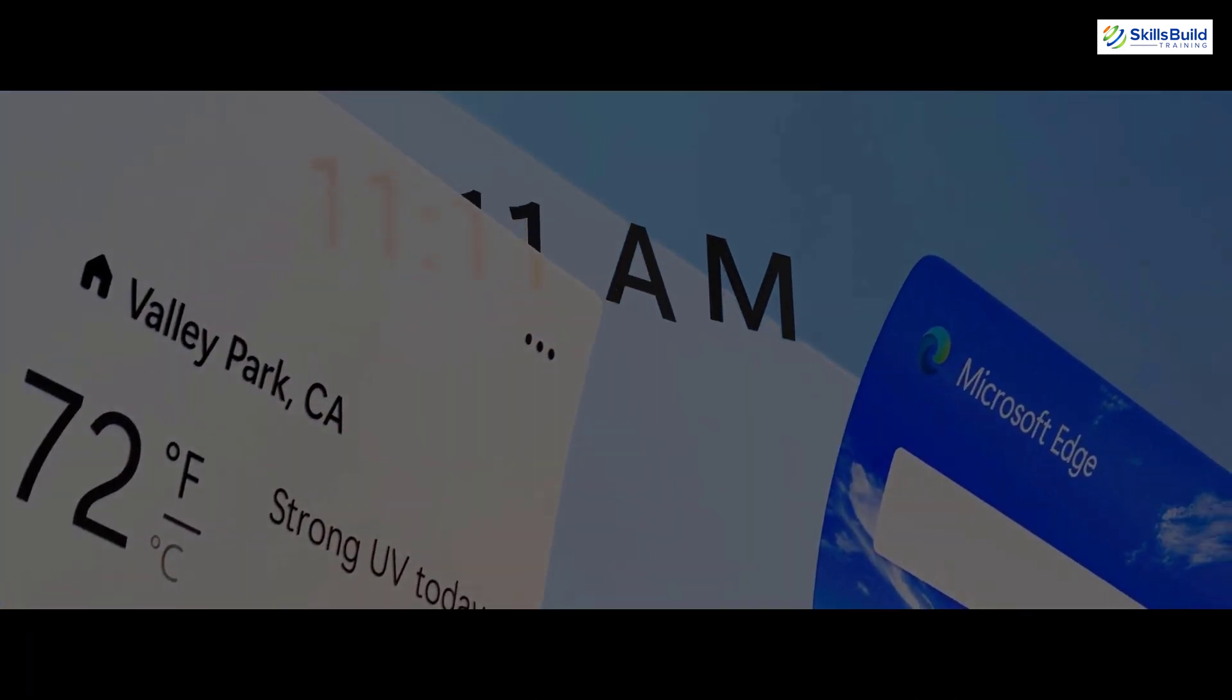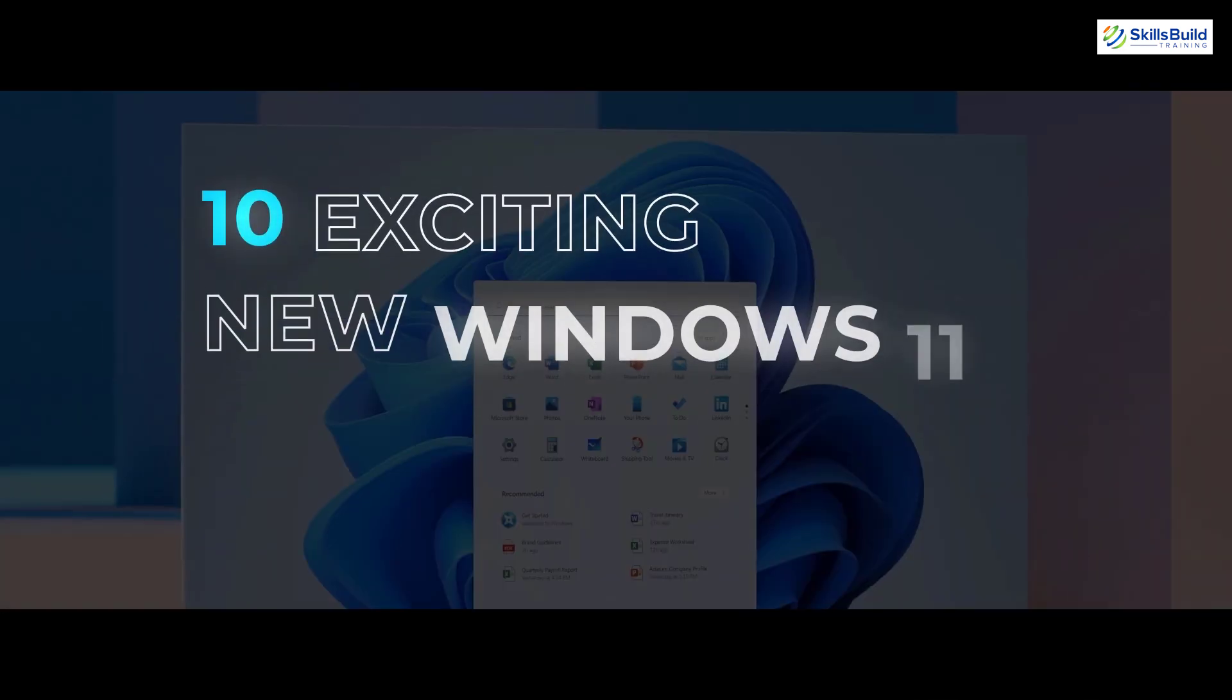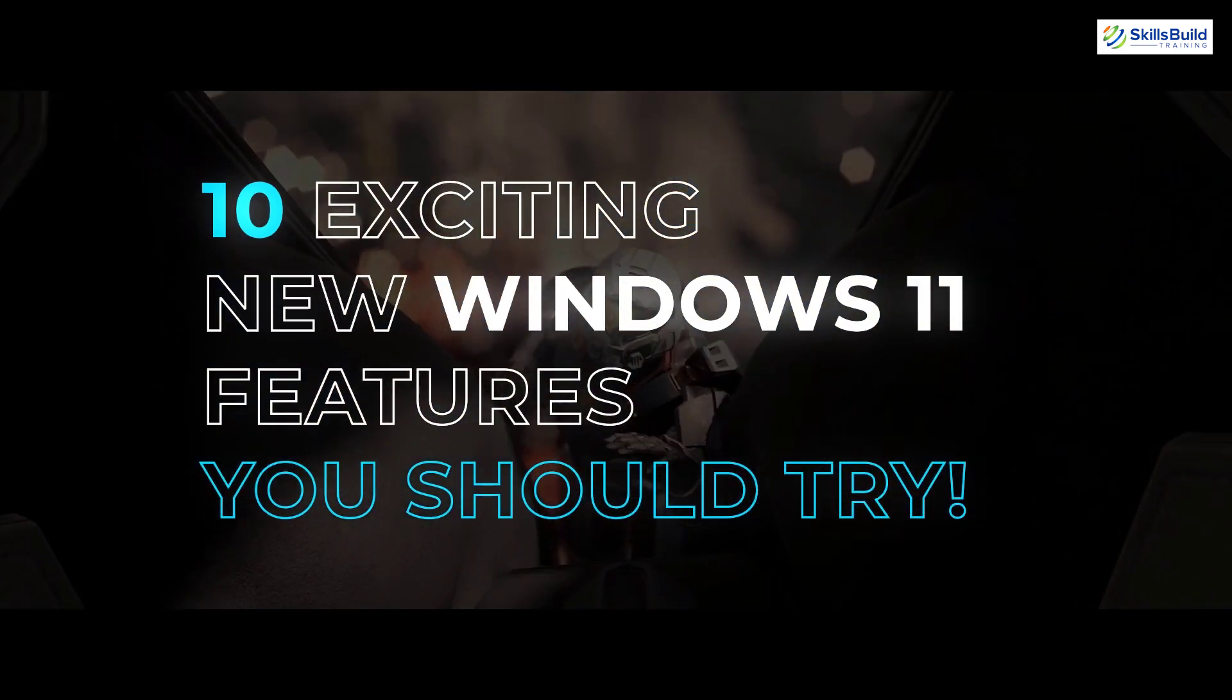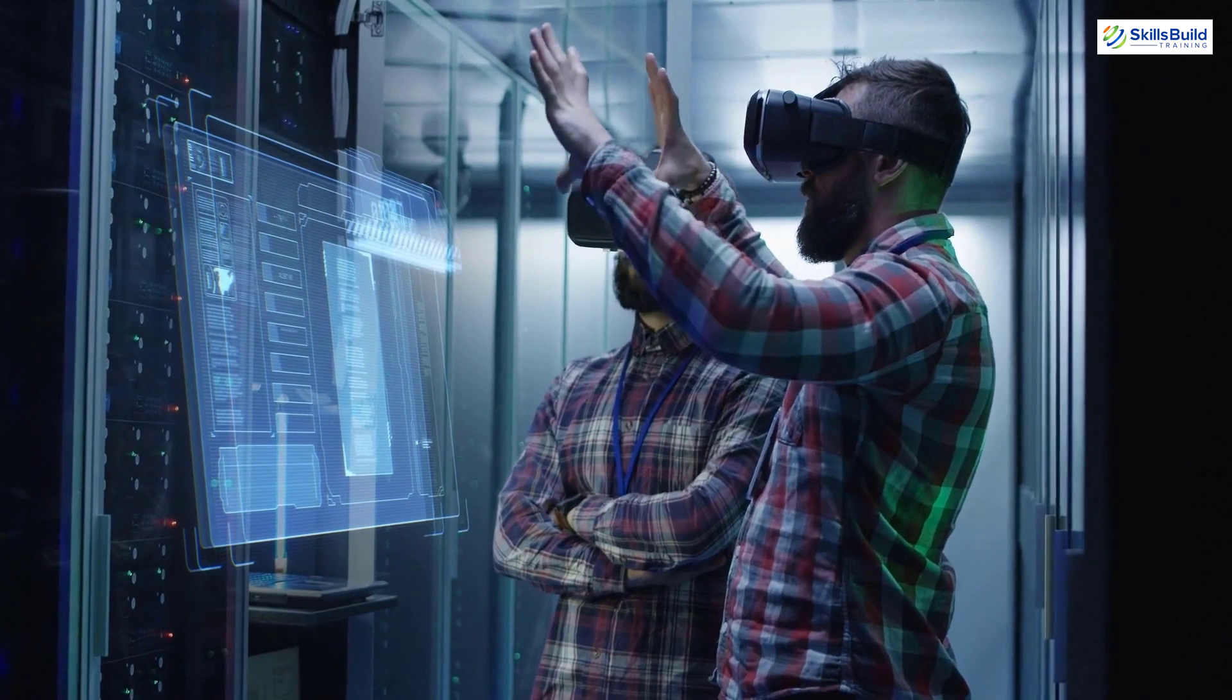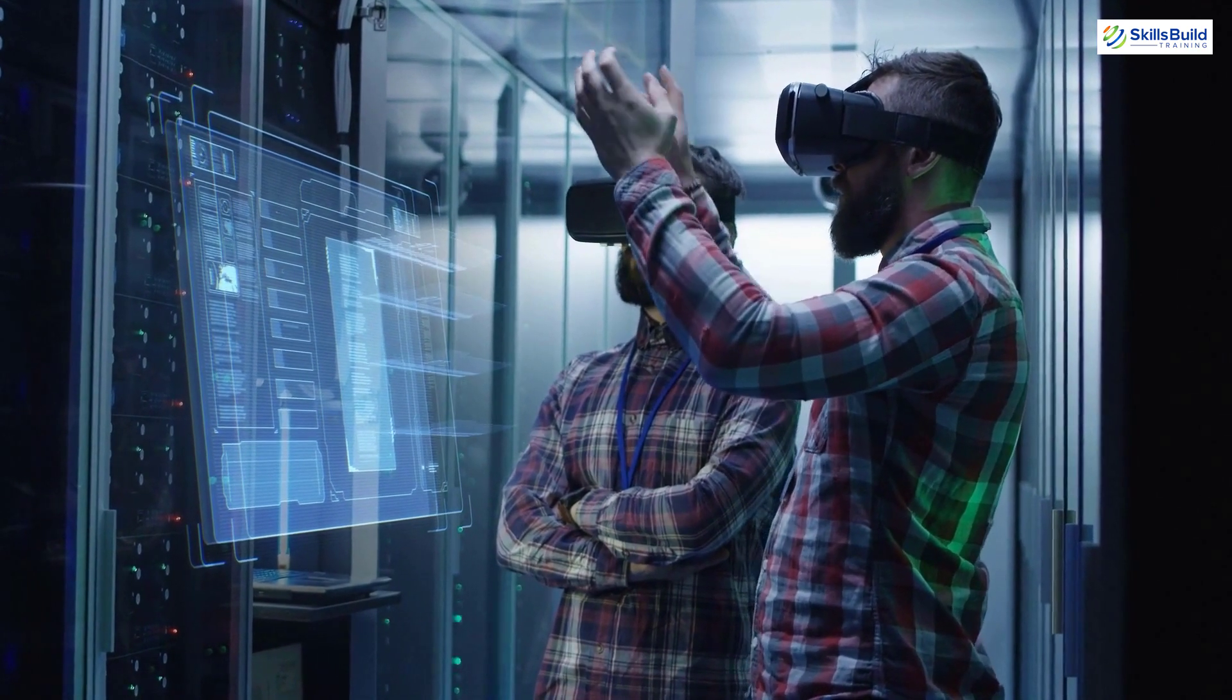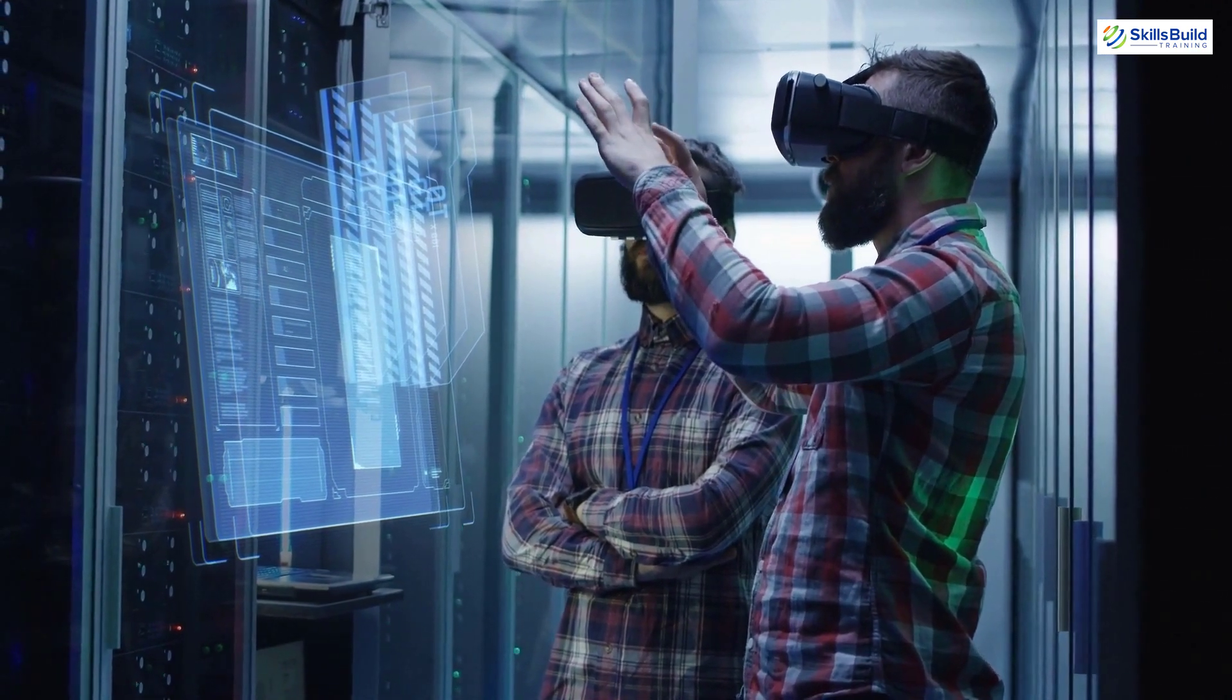In this video, I'll show you 10 exciting new Windows 11 features you should try. My name is Amim and this channel is all about showing you how to become an IT Pro really fast. So, let's get started.